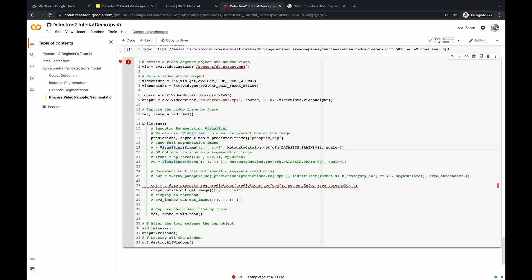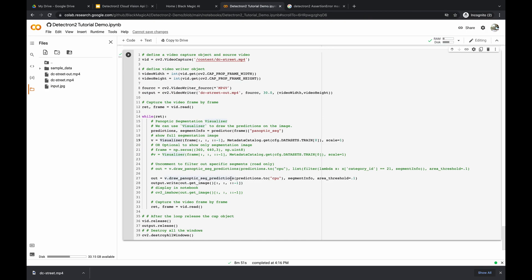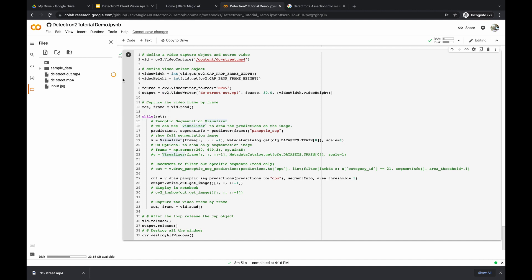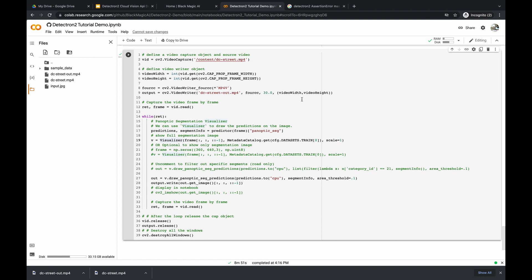After about eight minutes of processing, our 25-second video clip is finally complete — about eight minutes of processing time for 25 seconds of video. The input was DC-street and the output is DC-street-out. We download the final annotated video to compare the input and output with panoptic segmentation applied.